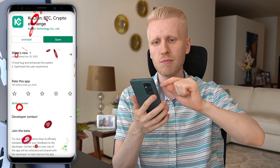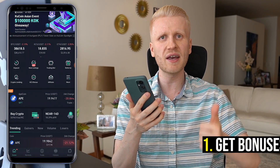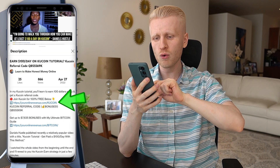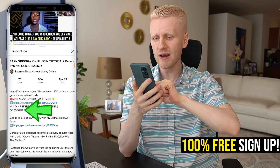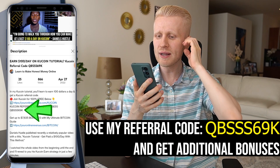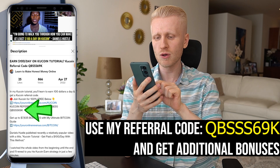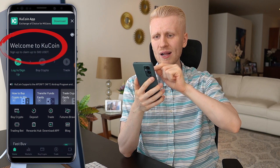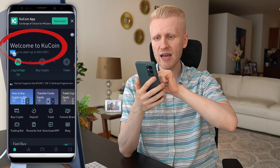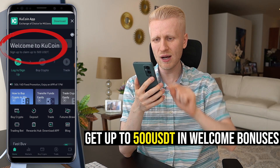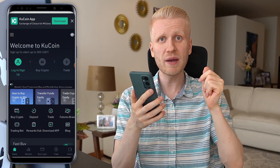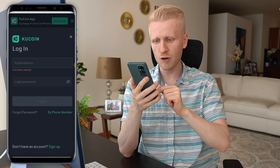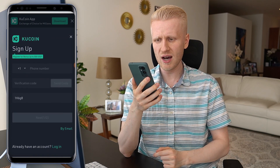The first way to make money on this app is getting bonuses. I will leave you a link in the description below where you can join KuCoin for free. If you use my referral code, you will get additional bonuses. If you click the link, you will land on the KuCoin homepage. It says welcome to KuCoin — sign up to claim up to 500 USDT in welcome bonuses. You click here, and you can log in if you already have an account. If you don't, you can click sign up.